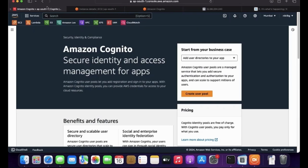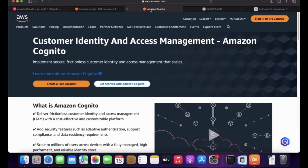Welcome back to the Cast Cloud AWS Zero to Hero training series. Today we will look into AWS Cognito service. Amazon Cognito is a Customer Identity and Access Management solution.